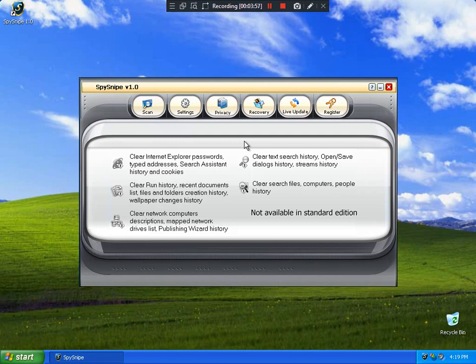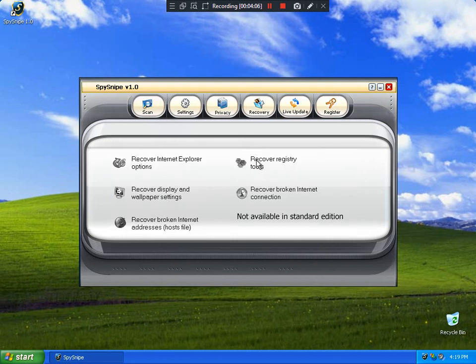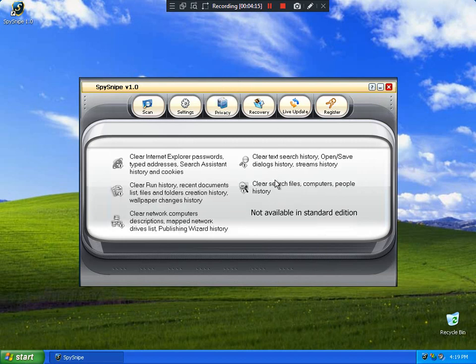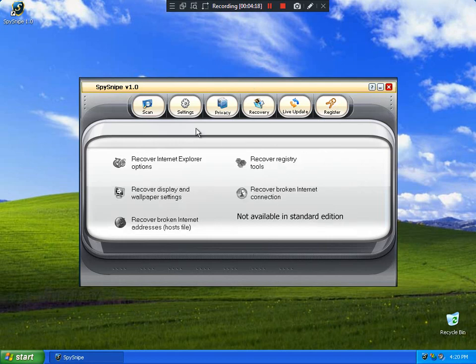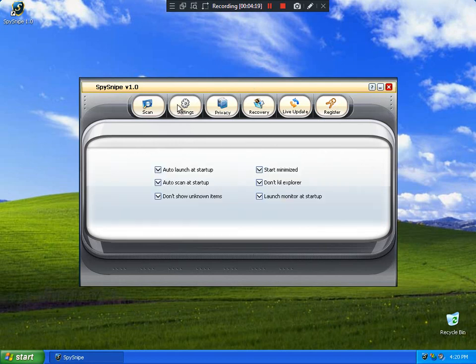I believe that is a fake version because Spy Snipe cannot reclone the Sunshine Spy. It's missing a button from Sunshine Spy. Recover Residues, Recover Wallpaper, Recover Test Manager. Not available in standard edition. Nothing available. You cannot recover anything here.